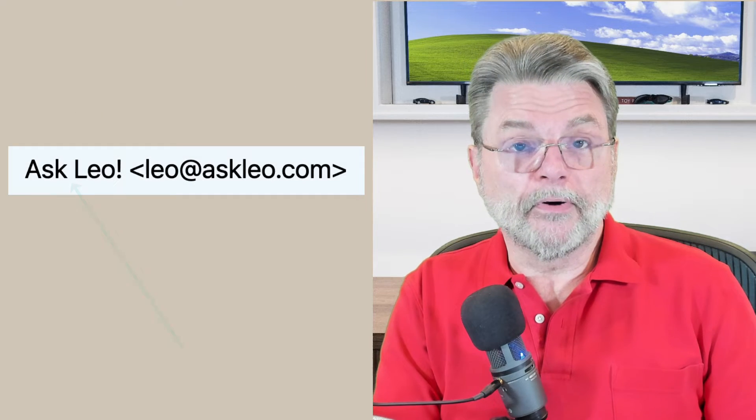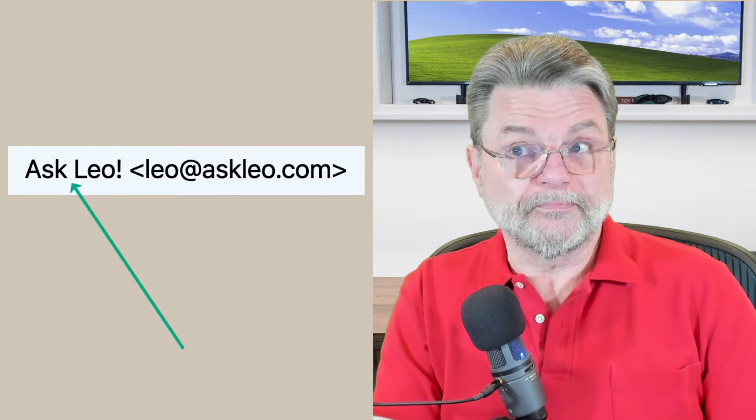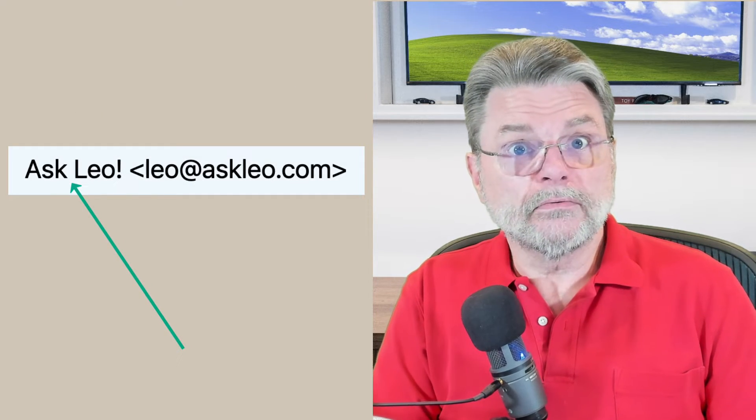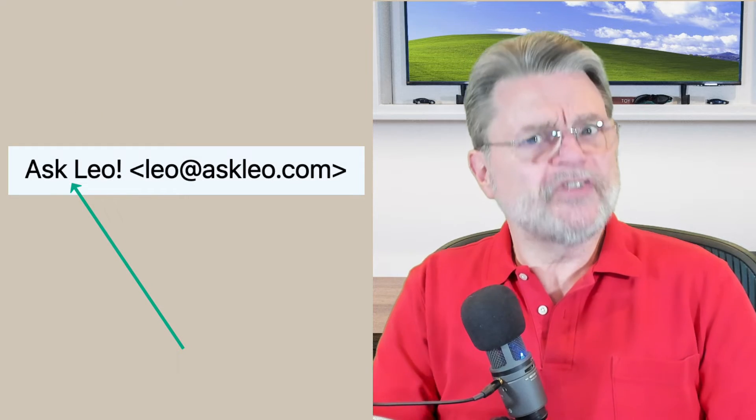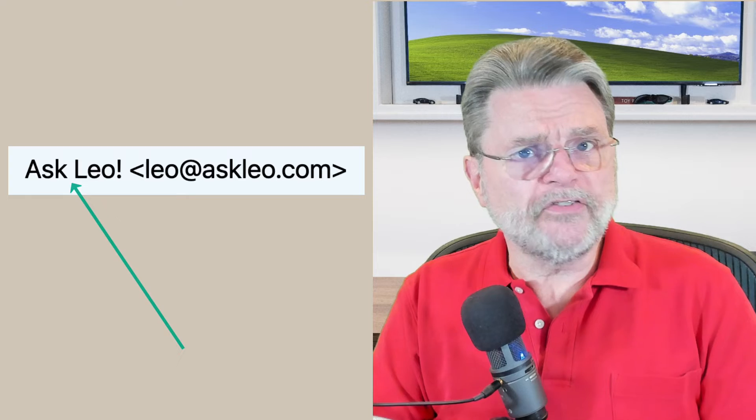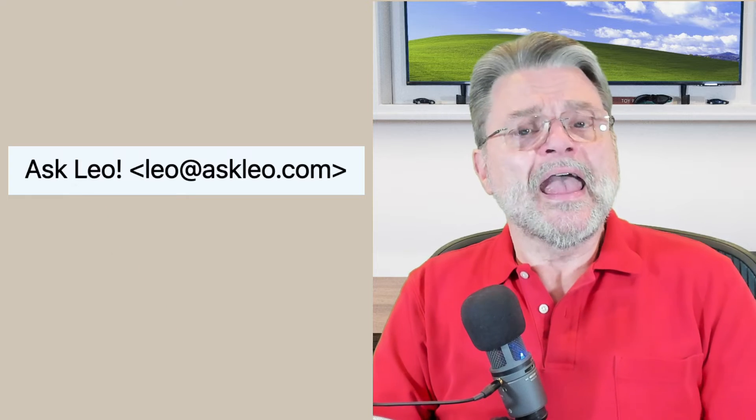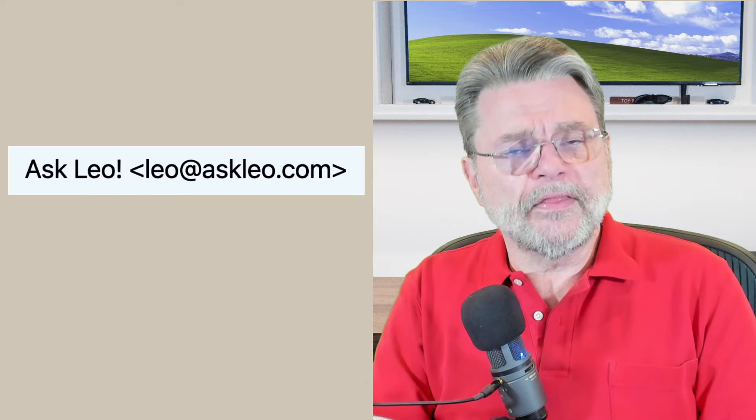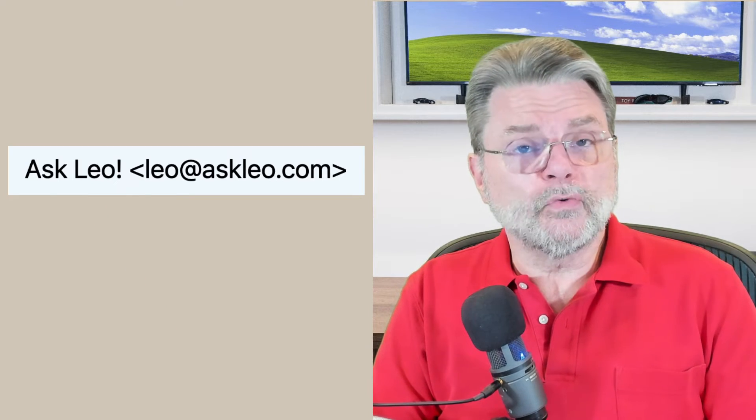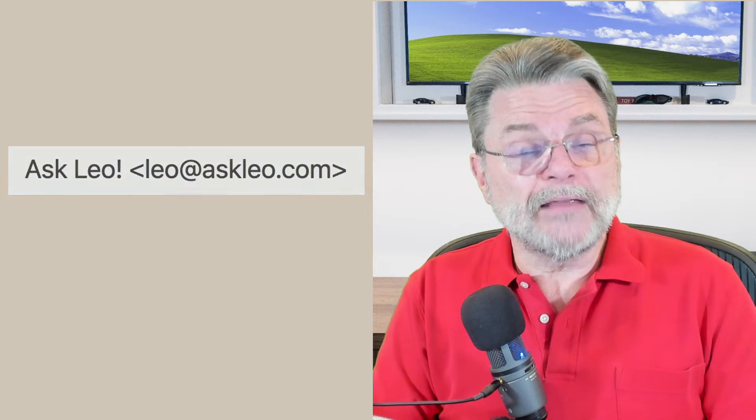The name part, the part that says just Askleo, that's typically very easy to change. You'll find that usually in the email account configuration in a desktop email program or in the settings of your online email interface.